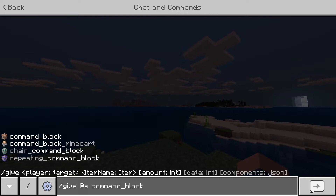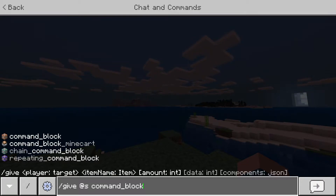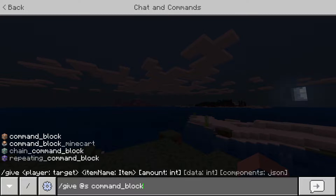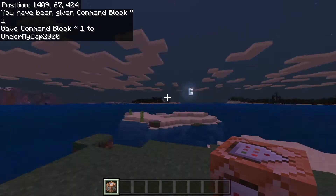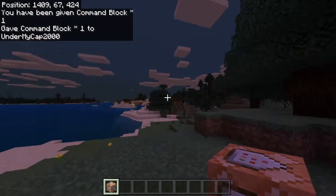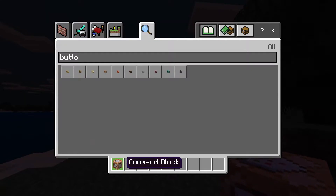Please note that spaces do not count in the command, so you have to use underlines to link it together. As you can see when you're typing it in, it does show how to spell it. So if you're halfway through typing the command, you can still see what you have to write. Then press enter and you get your command block.